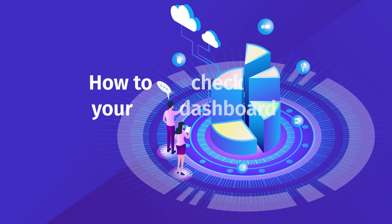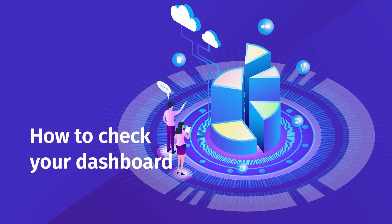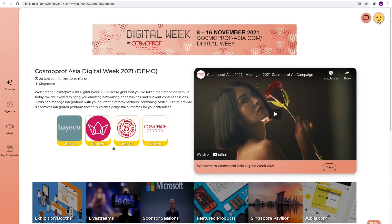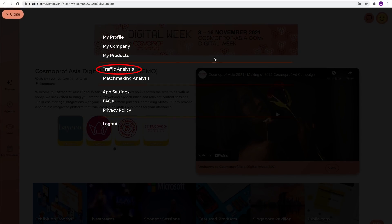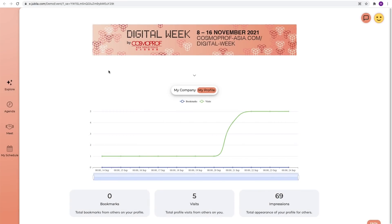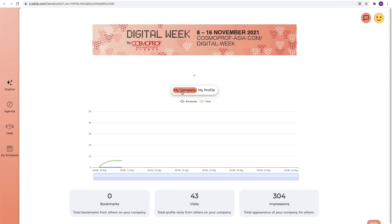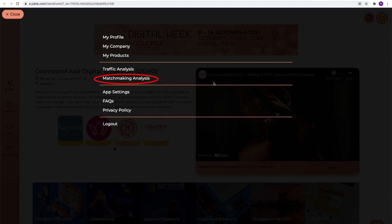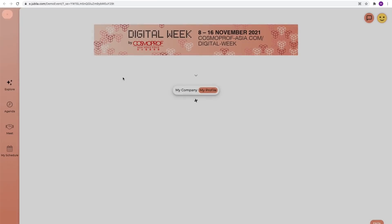How to check your dashboard. Clicking on traffic or matchmaking analysis at my profile will bring you to a page with some useful statistics about the traffic of your profile and meeting confirmed.